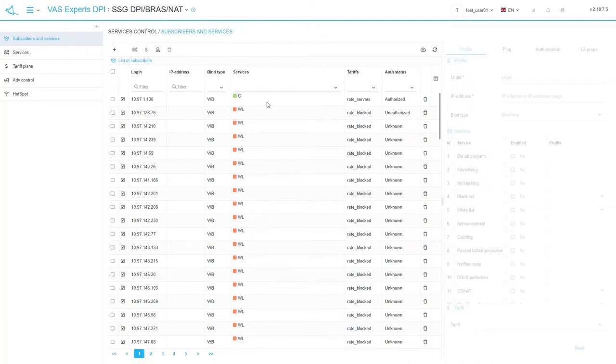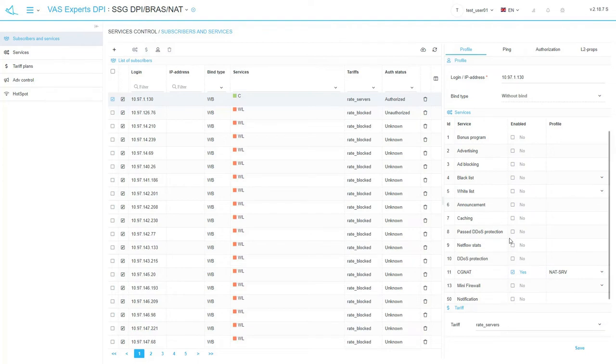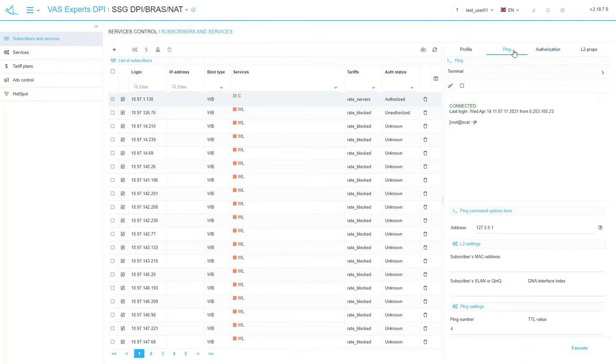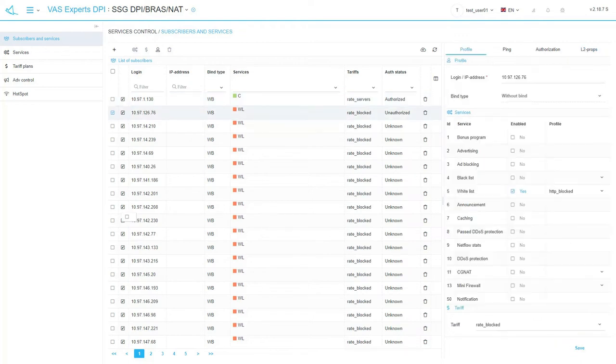This section displays a list of all subscribers per IP, their connected services and tariffs details. It is possible to add or delete subscribers, edit their profiles, apply services and tariffs. You can manage authorization status in the panel on the right side of the page. Sending ping, reviewing and editing L2 subscribers properties are available when L2 browse mode is activated. Do not forget to save the changes.